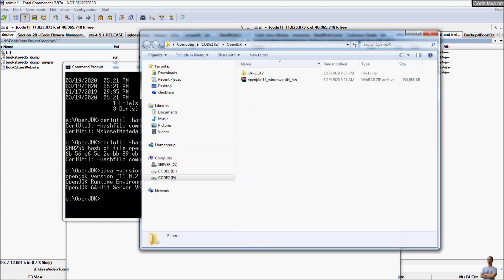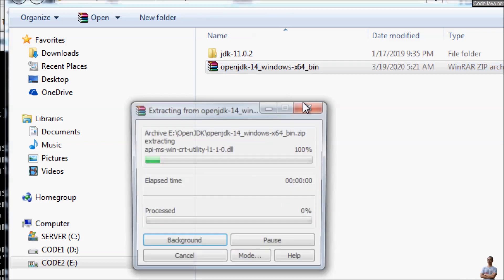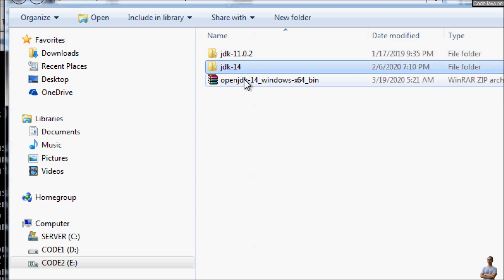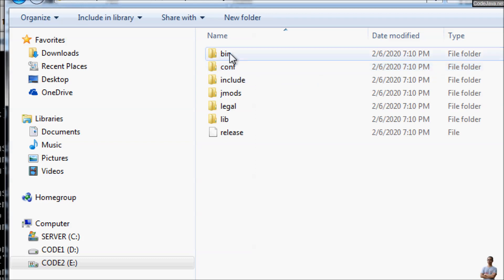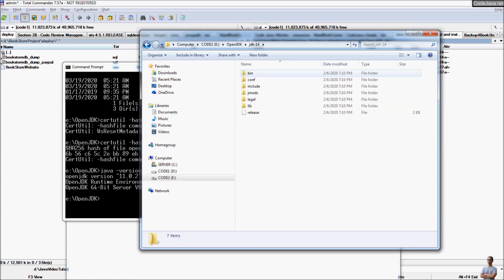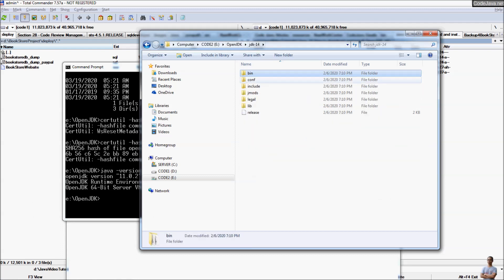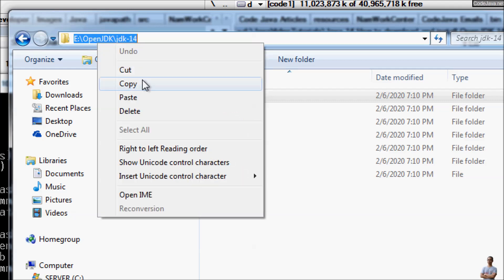Now let's extract the archive file of OpenJDK 14. After extraction, we get the extracted folder java-14 here. Now let's update the PATH environment variable or JAVA_HOME environment variable to point to the new version of OpenJDK 14. Copy the path to this folder.